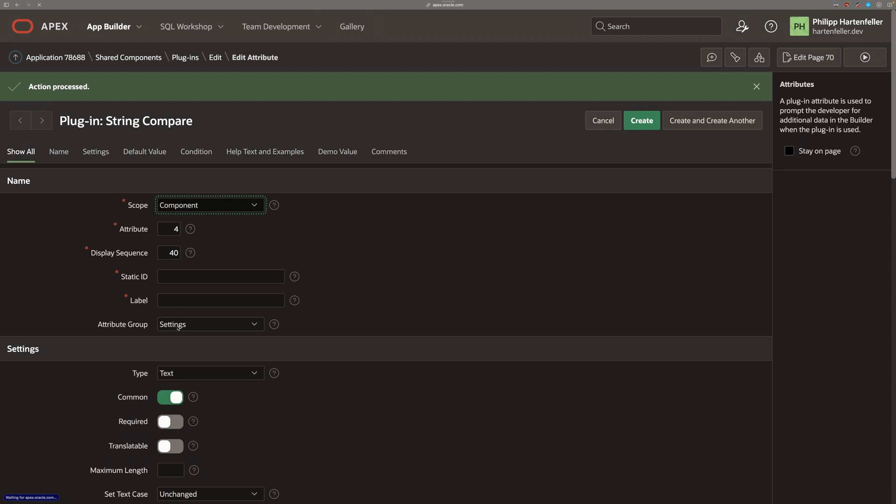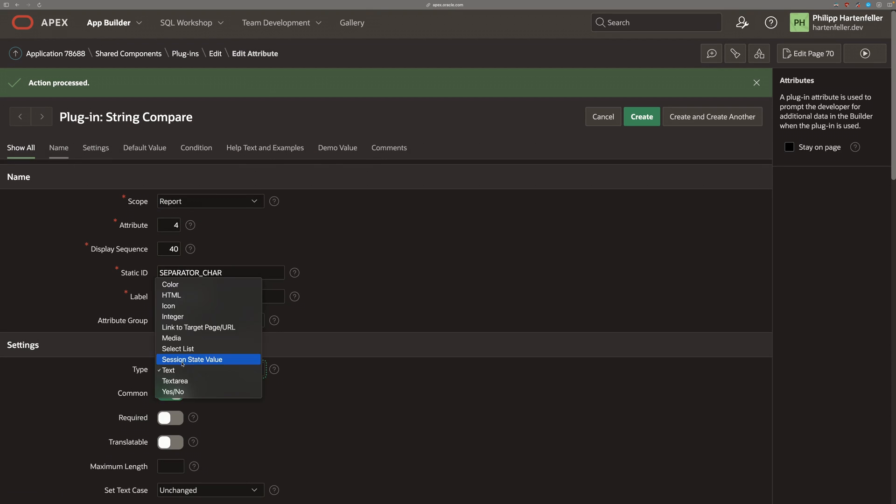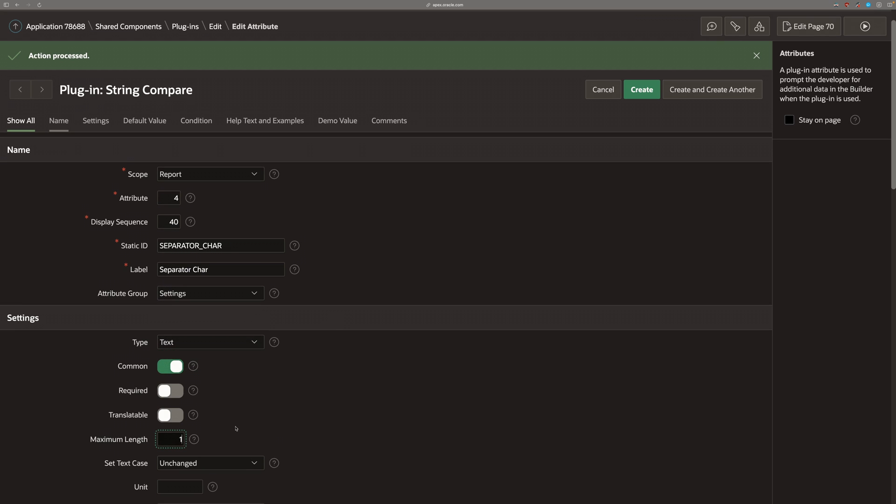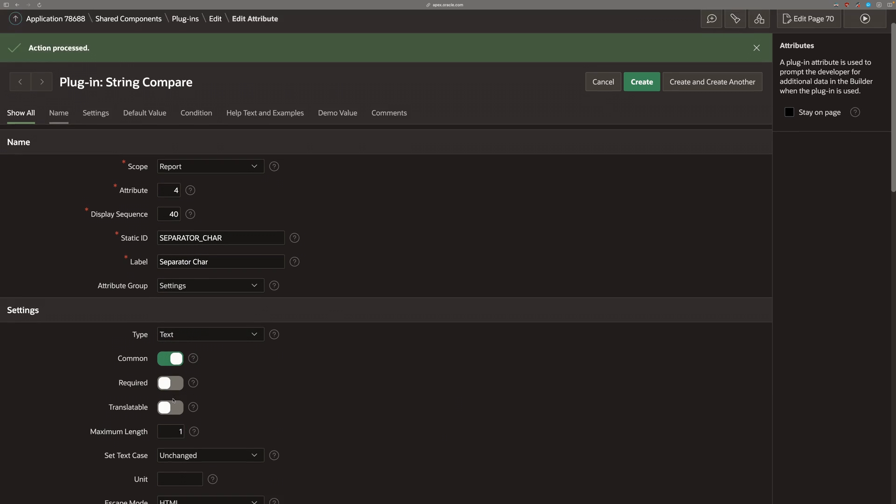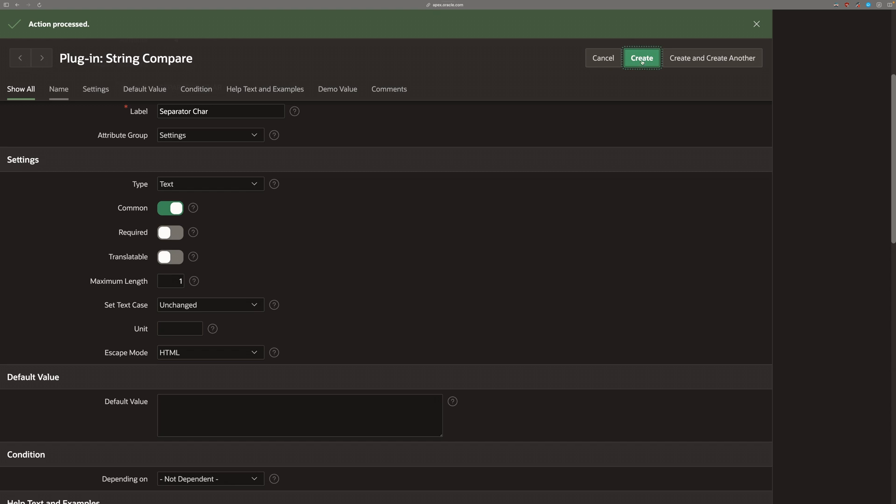And now we can add the last parameter. That's for the separator character. And we use a single text character for that.